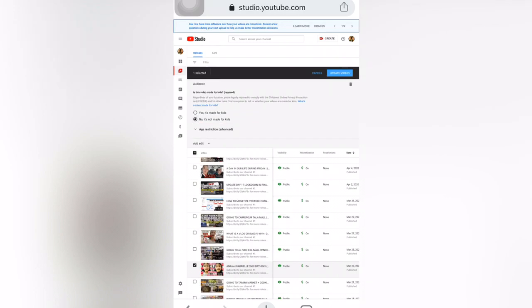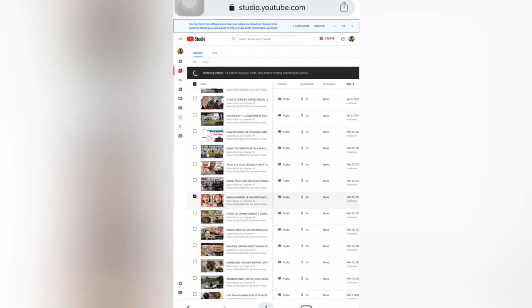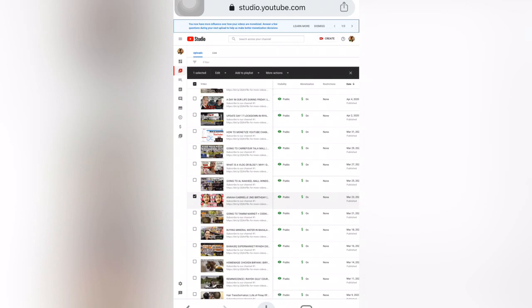For me, I will click 'Not made for kids' and then click Update Videos. If you are sure, click Update Videos, then check 'I understand the implications of this action,' and click Update Videos. Don't forget to select all the videos you want to update before clicking Update Videos, in case there are other videos that are made for kids.